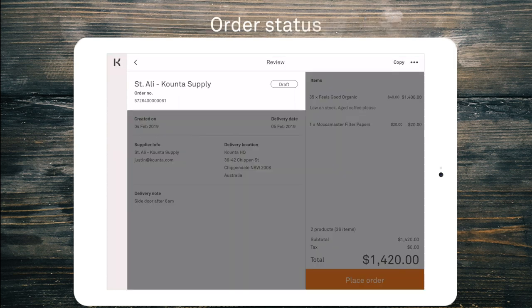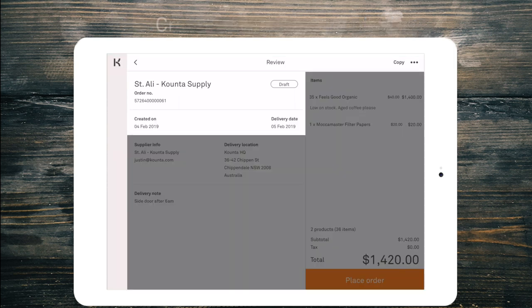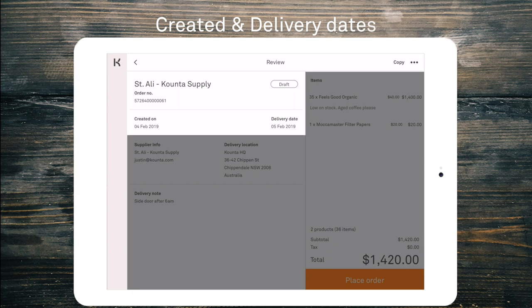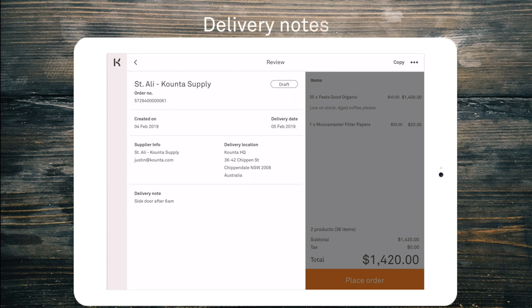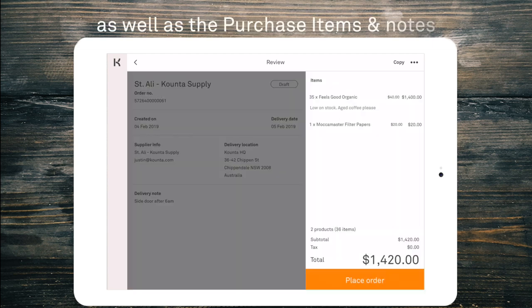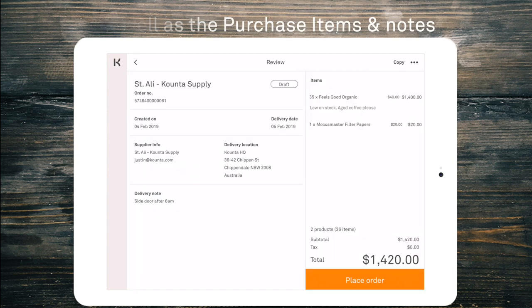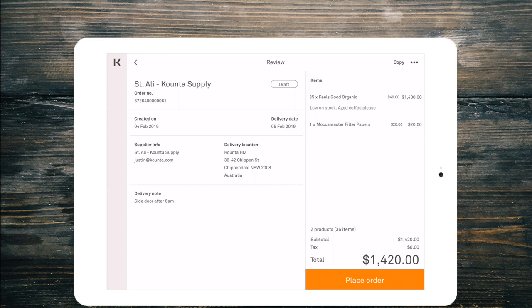You can see that it's already in draft status, created date, delivery date, supplier address, delivery location and delivery notes as well as the list of products that I've ordered with the notes respective to what I entered.